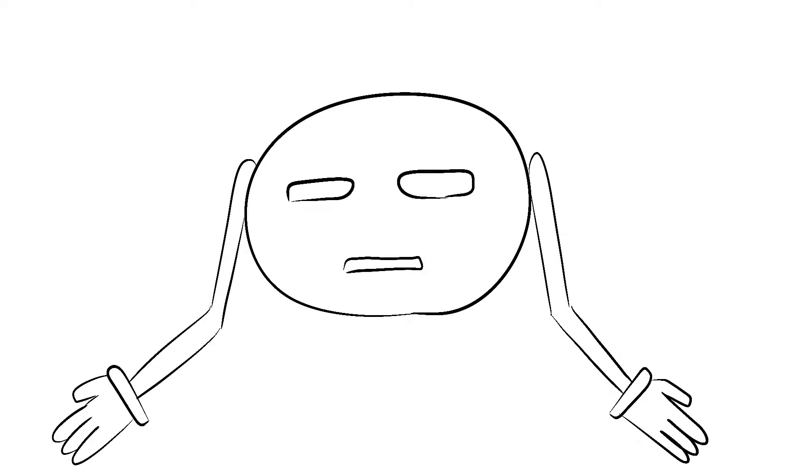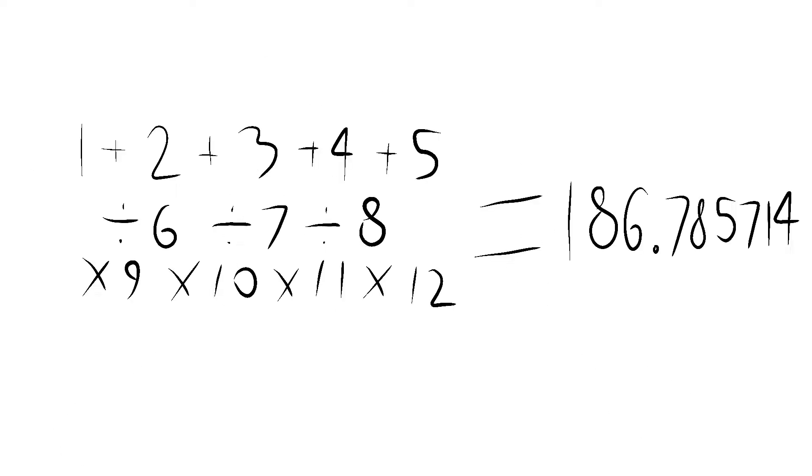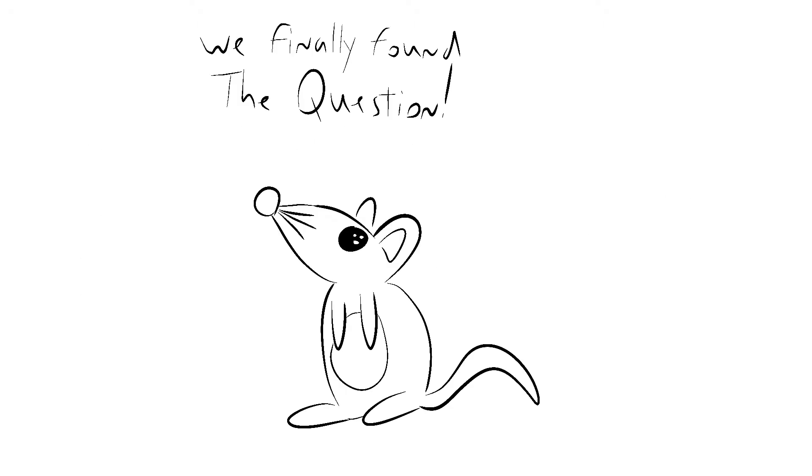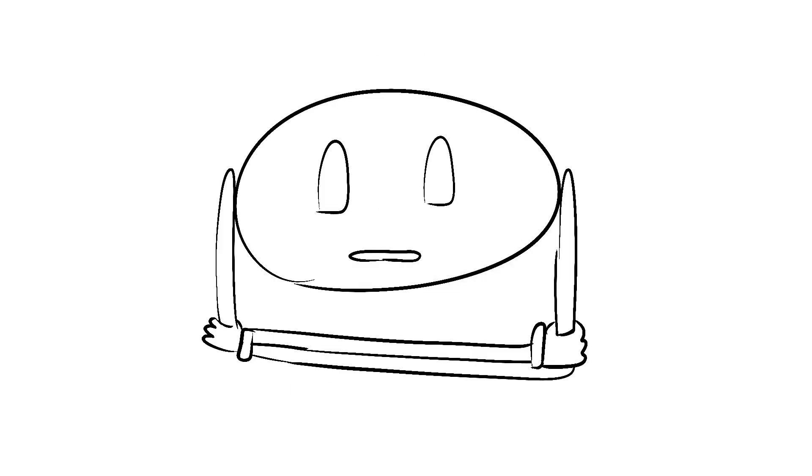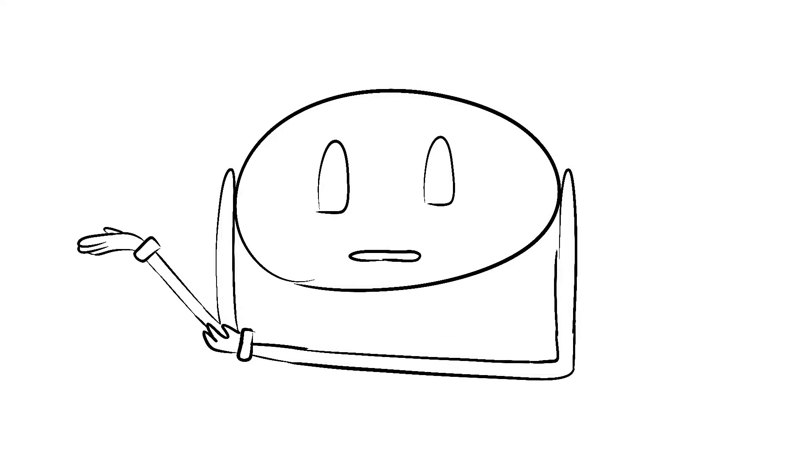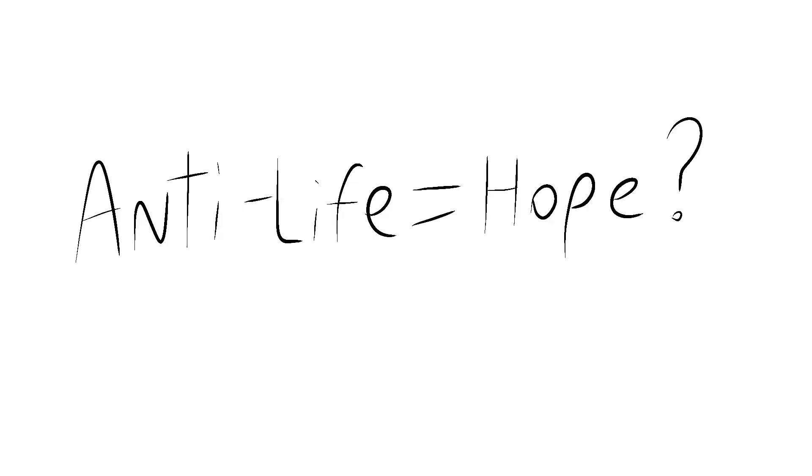All of that aside, the final answer is just going to be a number. What does that prove? Certainly not the word salad that follows. N equals Y, where Y equals hope and N equals folly. Now, these two variables are the most common representations of the result of an equation, which, if we follow this interpretation, means that the answer to anti-life is actually hope.